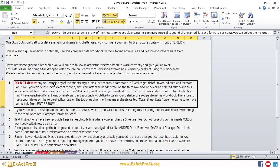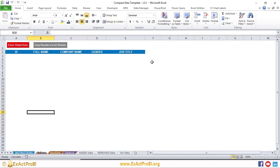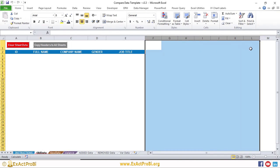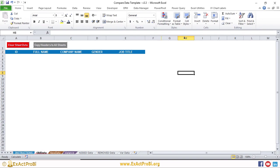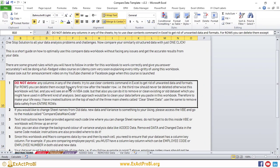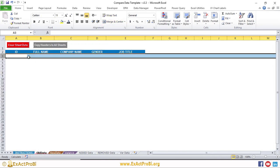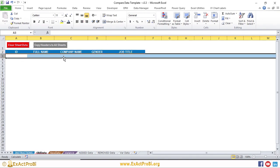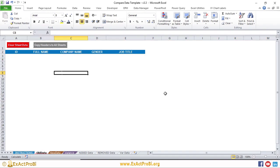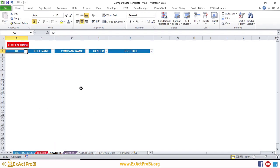Looking at the instructions tab: the first instruction is do not delete any columns. Deleting columns will cause a VBA code error. If you want to remove a column, clear the content — select the column, right-click, clear the content, and also clear the formatting. You can delete rows, but never the third row right after the header, since the macro works from the header row downward.